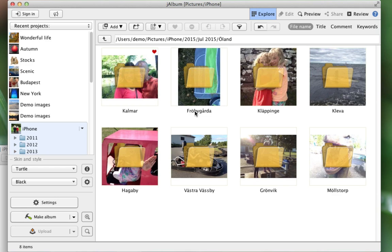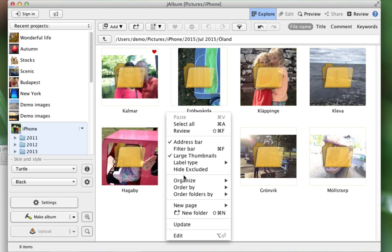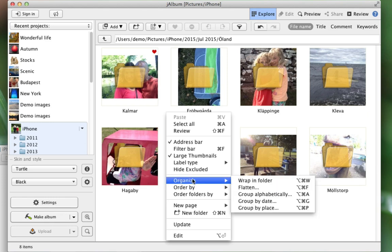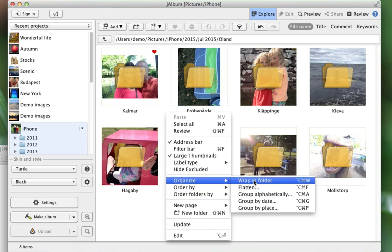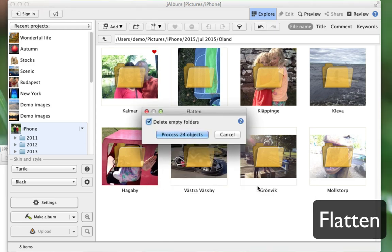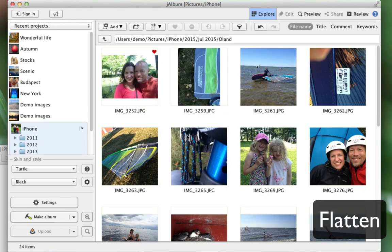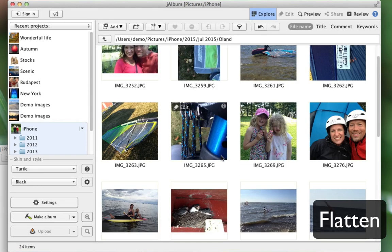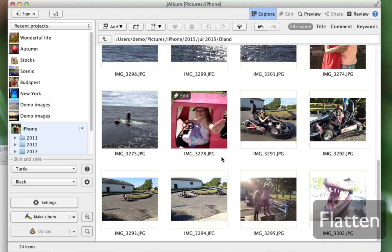Moving inside it, I see that perhaps this is a bit too detailed. I don't care about the different regions of Öland we've been to. So I can also right-click and go to the Organize menu here and select Flatten, which will actually move the images up from these subfolders to this current level. That's great, far better. Now I have all the images from Öland in one location.